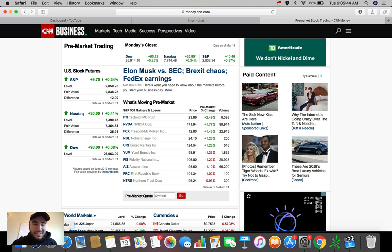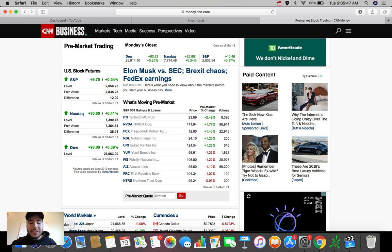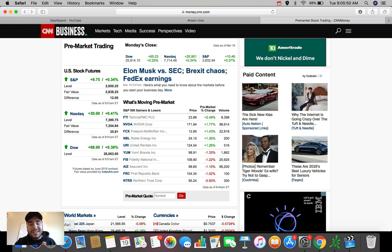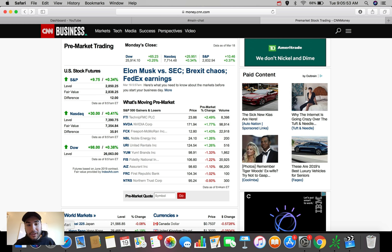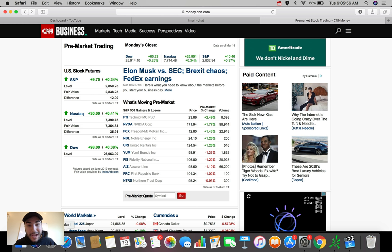Good morning, everybody. Estas here. Welcome back to another video. So in this morning's video, we're going to be talking about a couple of stocks and ETFs that I'm personally watching today and looking to trade on the 19th of March in 2019.